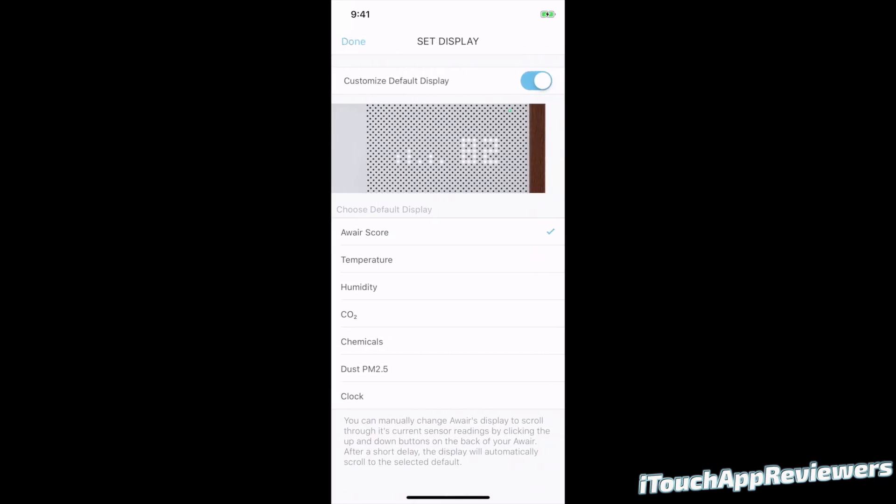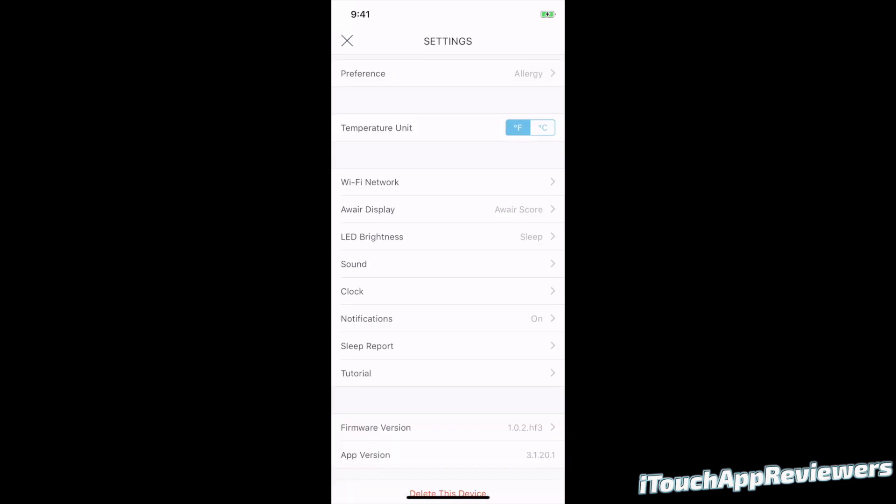Aware display. So I've got it set up to be the Aware score for the default display, but obviously you can change this to whatever you want. Temperature, humidity, CO2, chemicals, dust, or just the clock. So that's pretty cool that you can change that on the fly if you'd like. And also change those on the device itself.